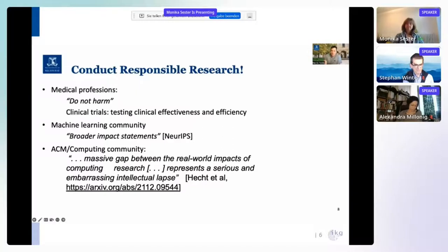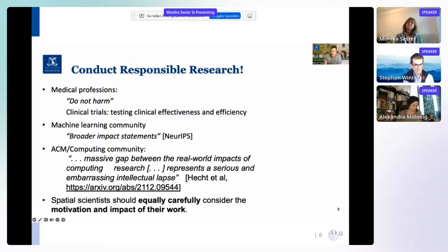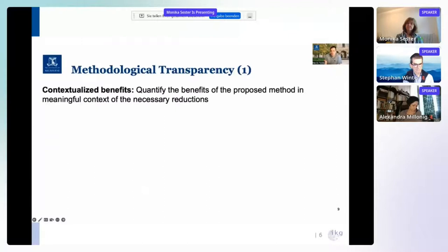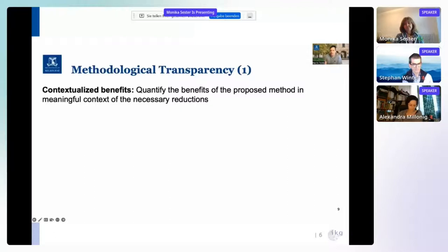So we as spatial scientists should equally carefully consider the motivation and impact of our work. I'm ultimately advocating for methodological transparency — both in the statement of the benefits of our research and in the statement of their costs. I'm asking us to consider how we could, in our papers and presentations of our research, contextualize benefits: quantify the benefits of the proposed method in a meaningful context of the necessary CO2 reductions.